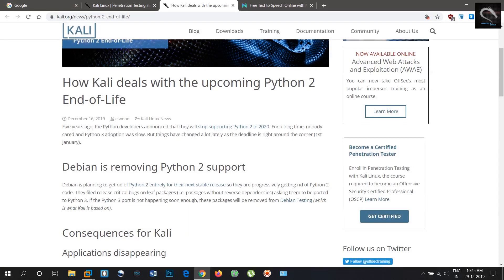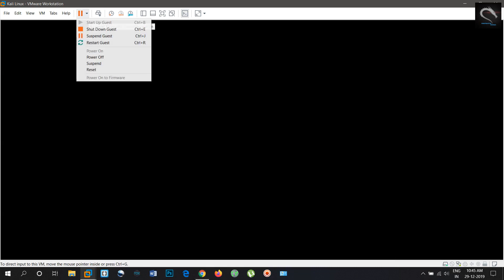Broken applications. We have many Python 2 applications in Kali that use modules which are packaged in Debian. When Debian drops the Python 2 version of such a module, the application is broken in Kali Dev.